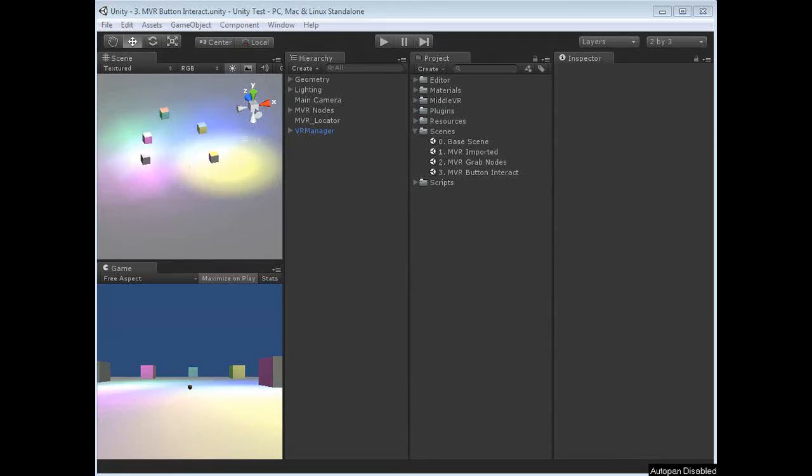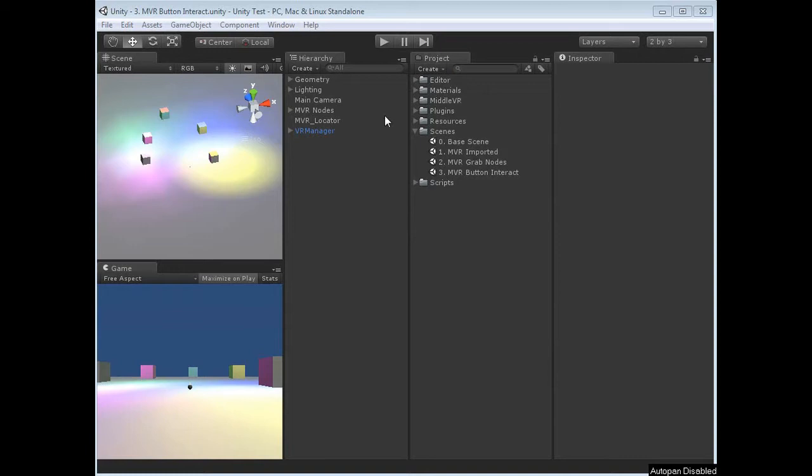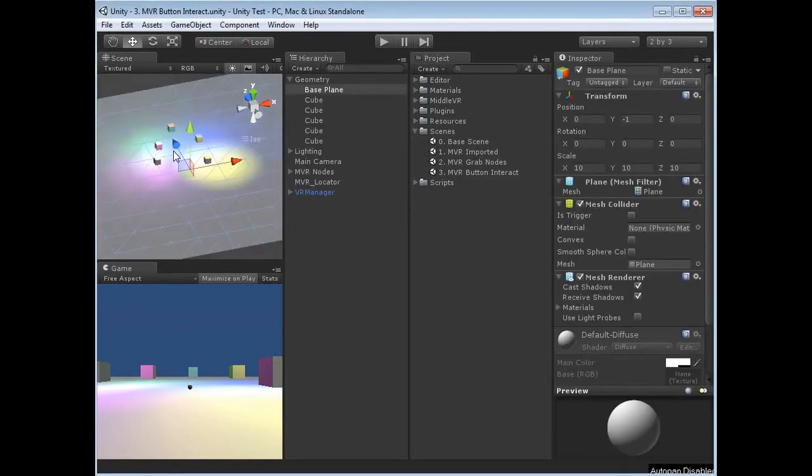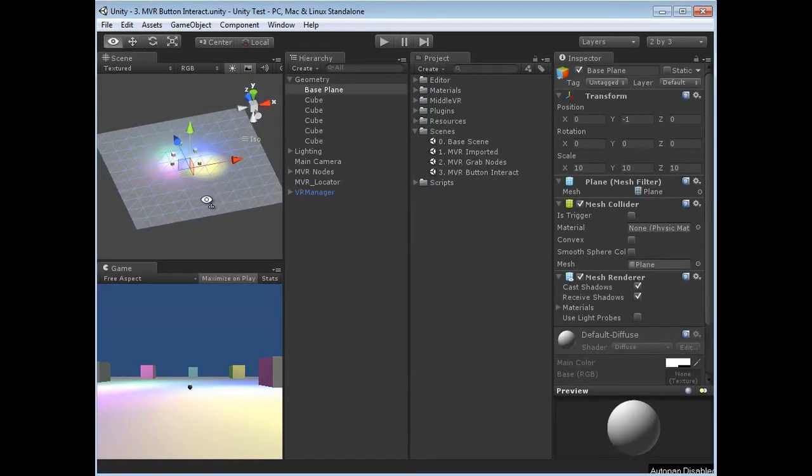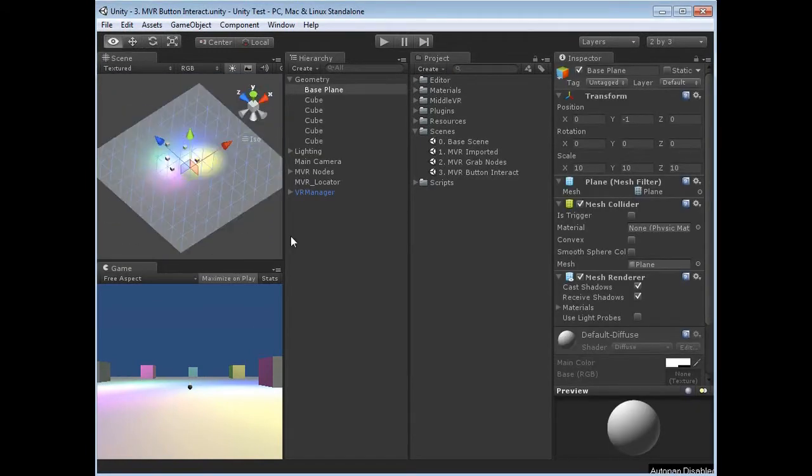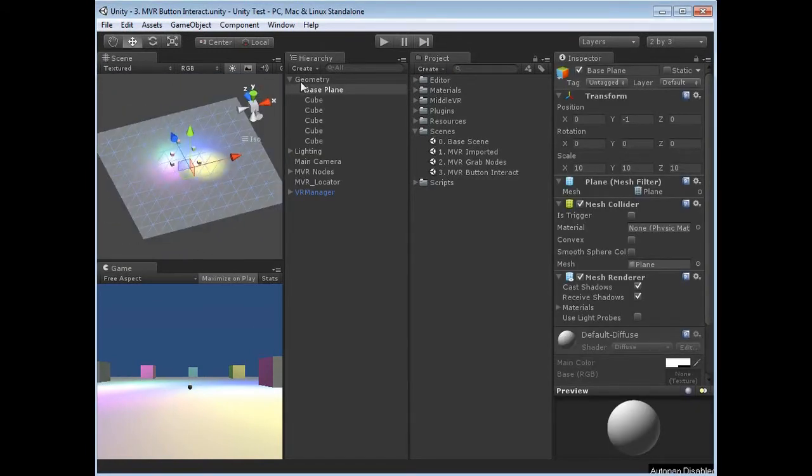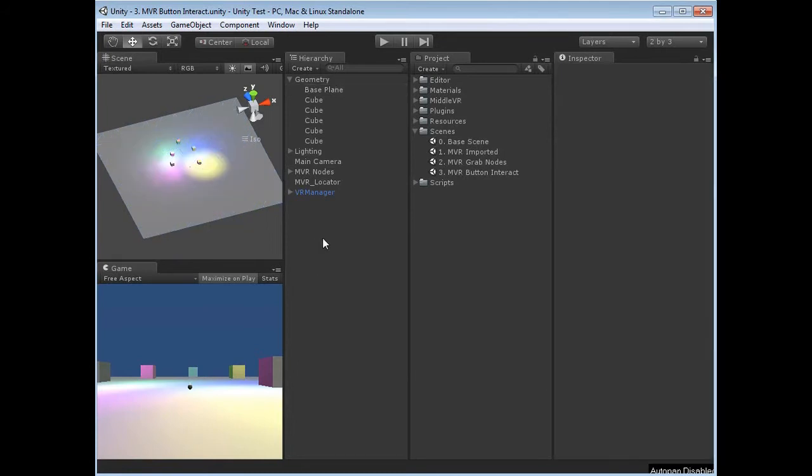Welcome to part 3 of this video tutorial on how to operate MiddleVR and Unity together. What we have here is the same project as before. We've got the lights and the objects with the same geometry. This is where tutorial 2 left off.